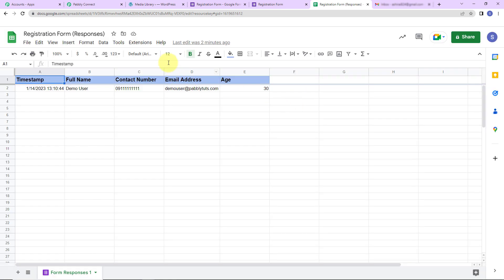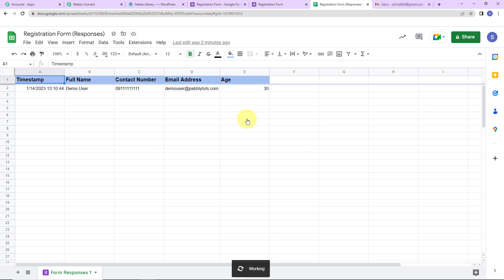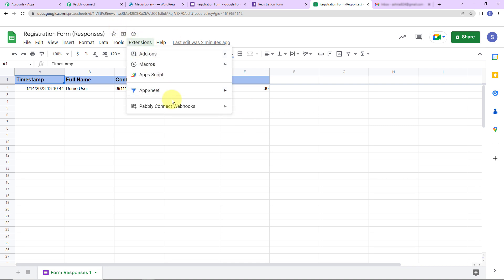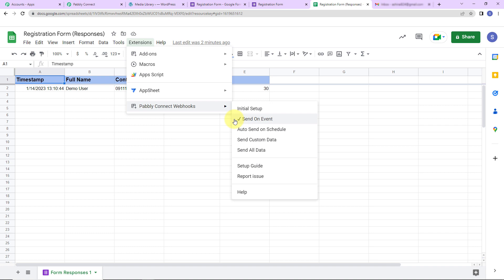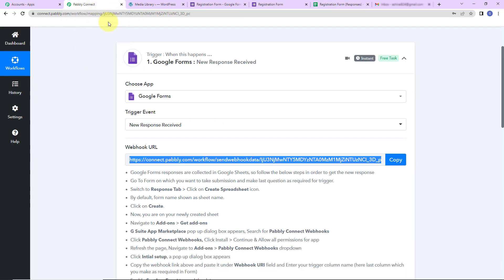Go back to extensions, back to Pabbly Connect Webhooks. Here you can see 'send on event.' Please make sure to click on this and check it, because every time the workflow runs you would be able to receive the response only when this has been checked. Once checked, you will see a check sign in front. This is done.